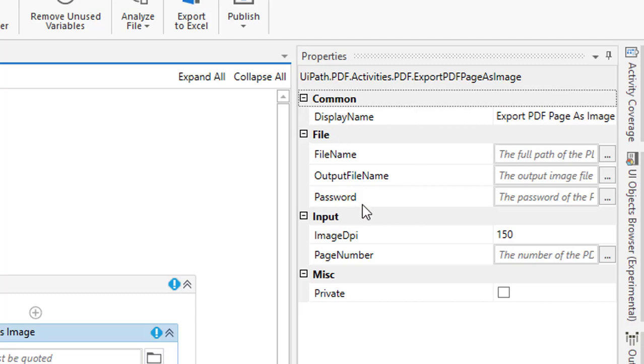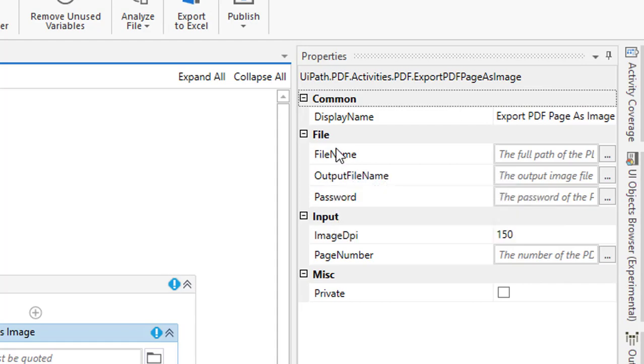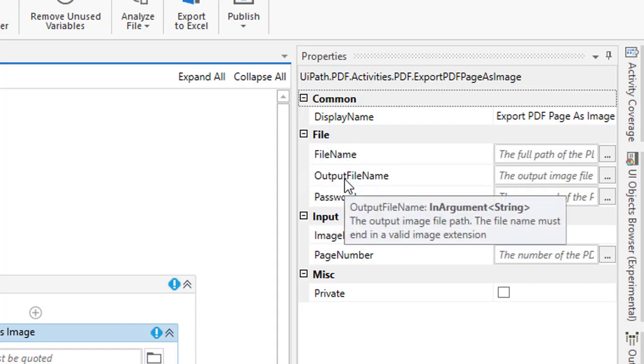On the right hand side, I'm having the property that is file name - which file that I'm going to work with. And then from this file name, I'm going to create image files - the file format that is called output file name.